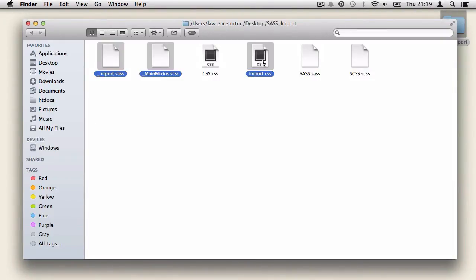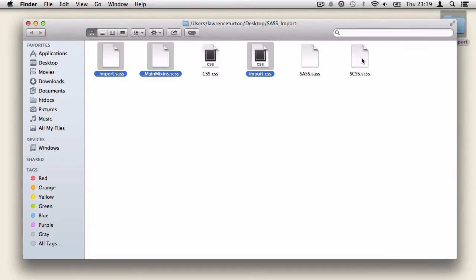We have three files in particular, and these files are going to be imported into the sass.sass file and the scss.scss file. And what we want to discover is how these imported files work in Sass. And you'll notice with all of these three imported files, they're different formats. We have a sass, we have an scss, and we just have a standard css import.